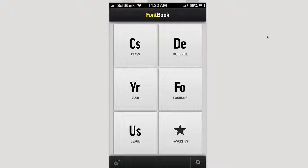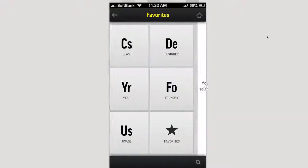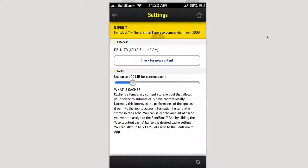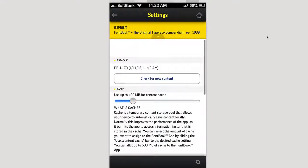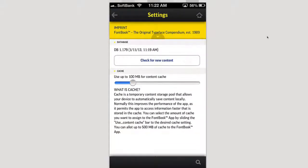They have thousands — really a thousand-plus typefaces that you can categorize, compare, and check out. You see here you have categories of usage, year, foundry, designer, and class. You can look through there and see your favorites. You can go into settings on the bottom left, which allows you to manage your cache and store fonts.